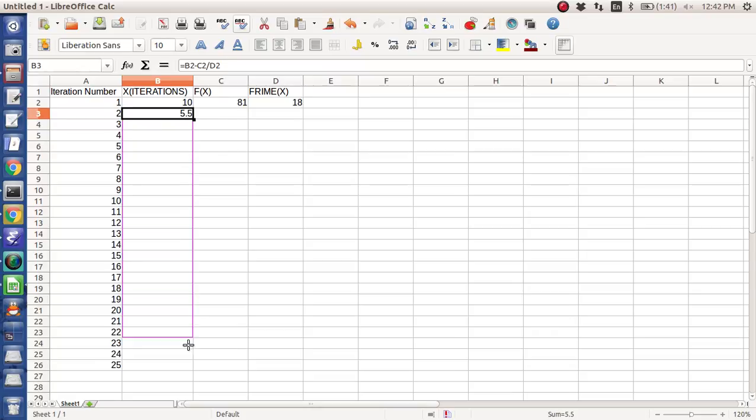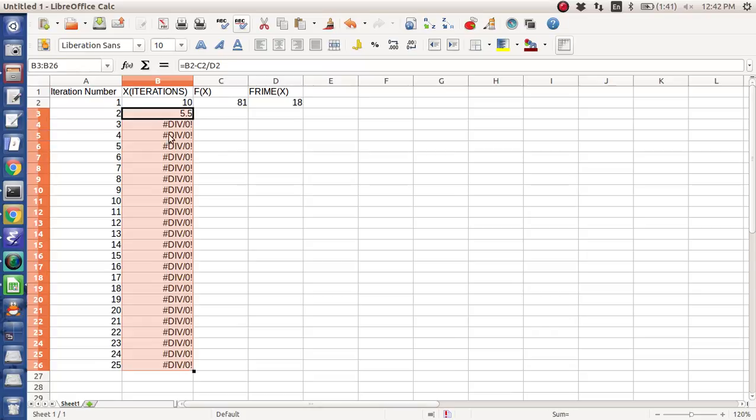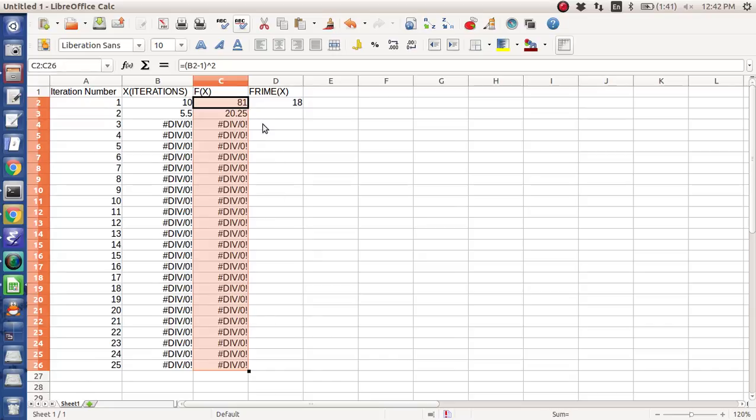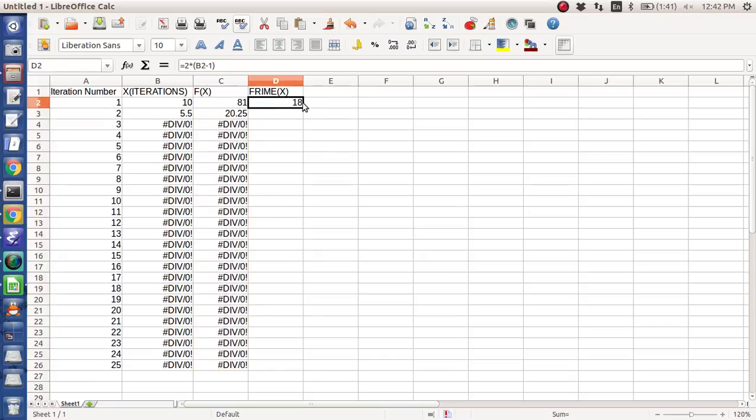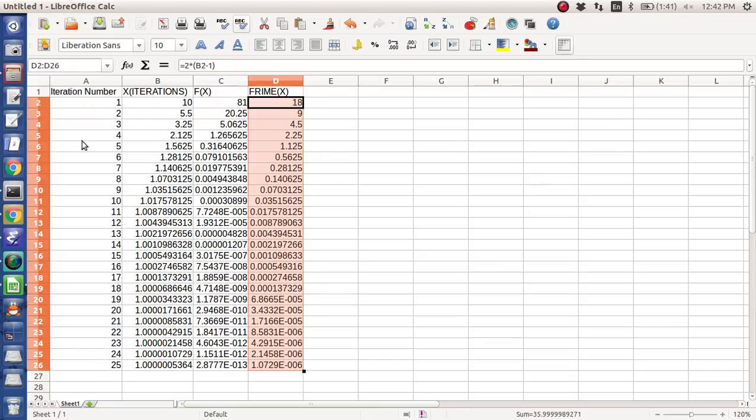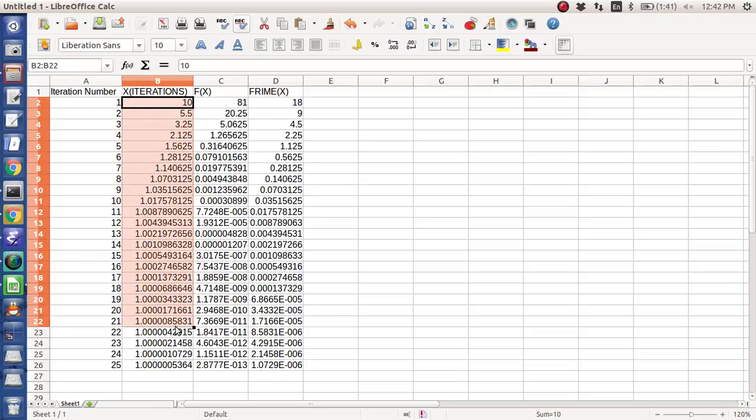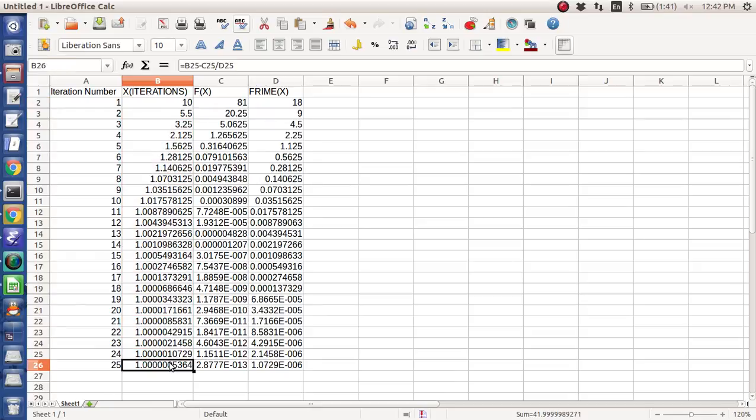And so if I yank this down, it's going to give me a divide by 0 error, but once I bring this one down, it fills in the entire row, and you look at the iteration sequence, and you notice that it eventually converges to 1.